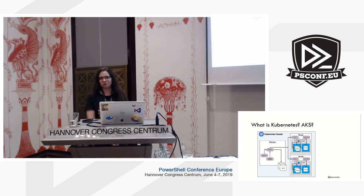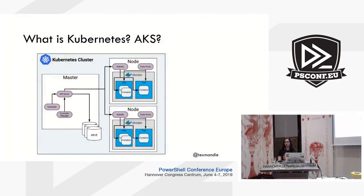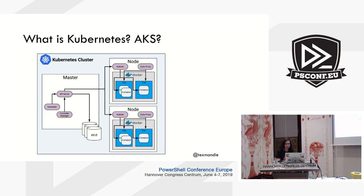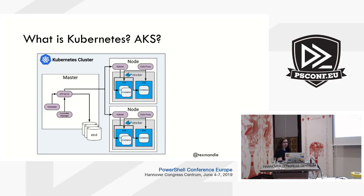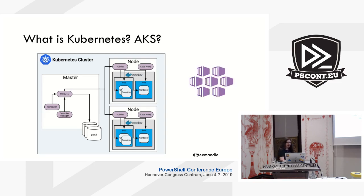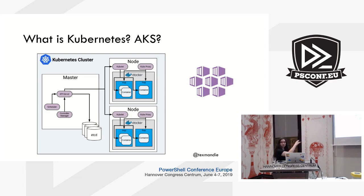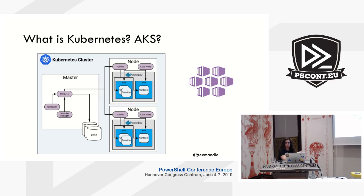So Kubernetes is an orchestrator for primarily Docker, but there are other container runtimes. But for your purposes, Docker. Here's a rough architecture diagram. The Kubernetes cluster has master nodes and worker nodes. AKS or Azure Kubernetes service lets you just worry about the worker nodes. Microsoft manages the master nodes for you. All you have to pay for are the VMs running the worker nodes, and the worker nodes are where your Docker containers will run inside of Kubernetes pods.